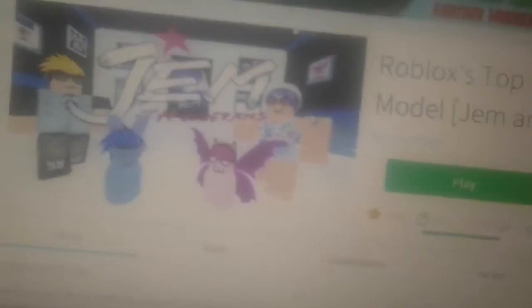Hey YouTube, guys, you're going to see we are playing Roblox Top Model. We're going to do one round. More application.